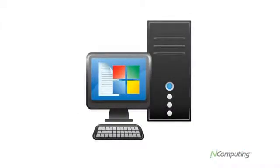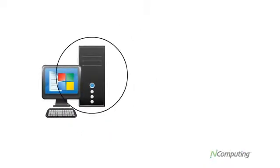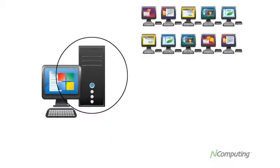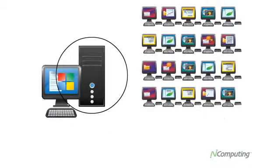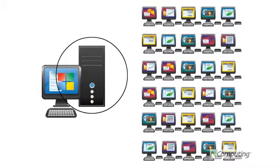N-Computing frees you from the crippling cost of obsolescence. Now when it comes time to replace your PCs, you only have to replace one PC for every 10, 20 or 30 users. That also reduces your e-waste by up to 95%.